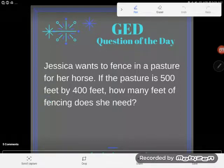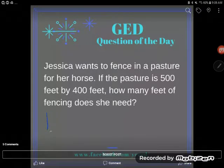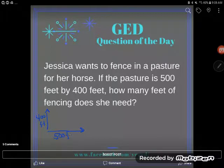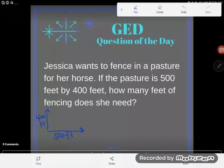First thing: whenever I have a question like this that has a shape in it, I suggest you draw the shape — especially since nowhere in this problem does it say what shape we're looking at. But think about it: if we have a pasture and it doesn't tell us the shape, it does tell us two dimensions — a 400-foot dimension and a 500-foot dimension.